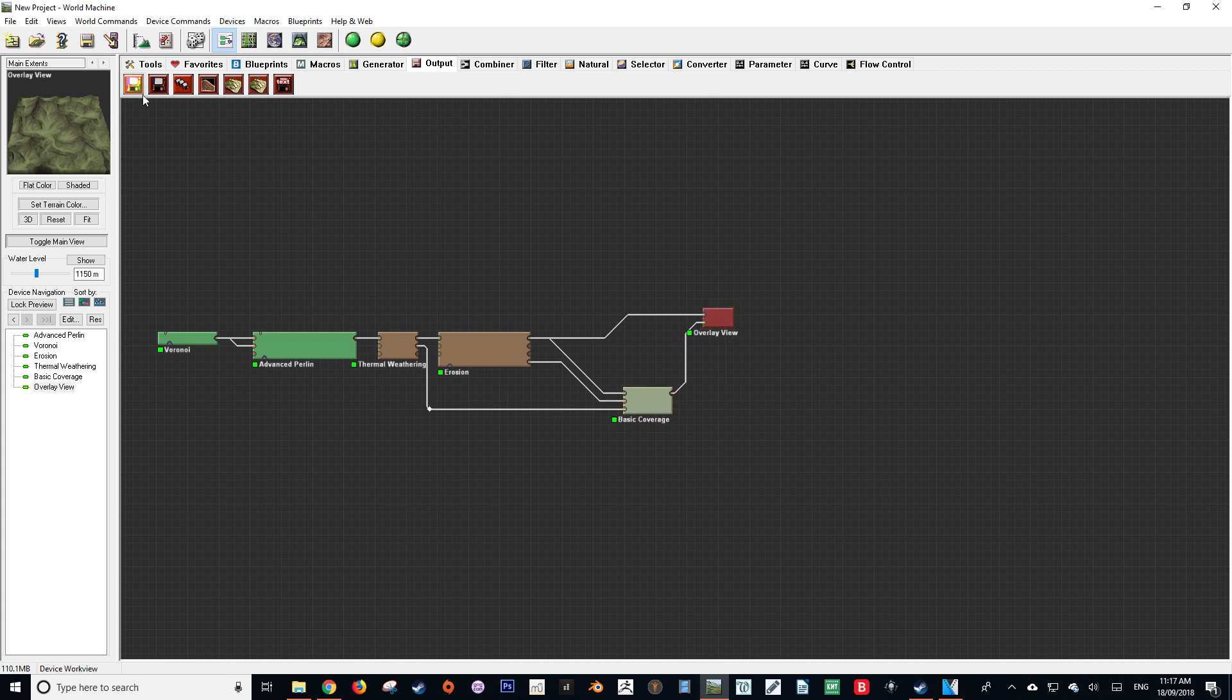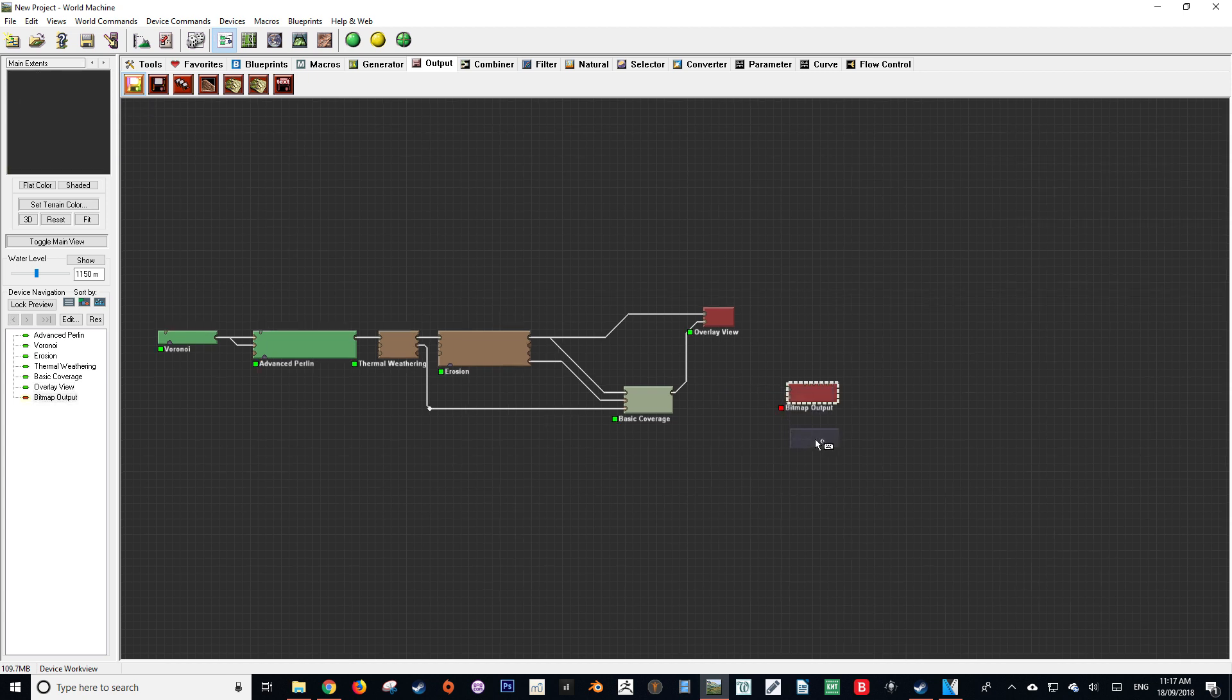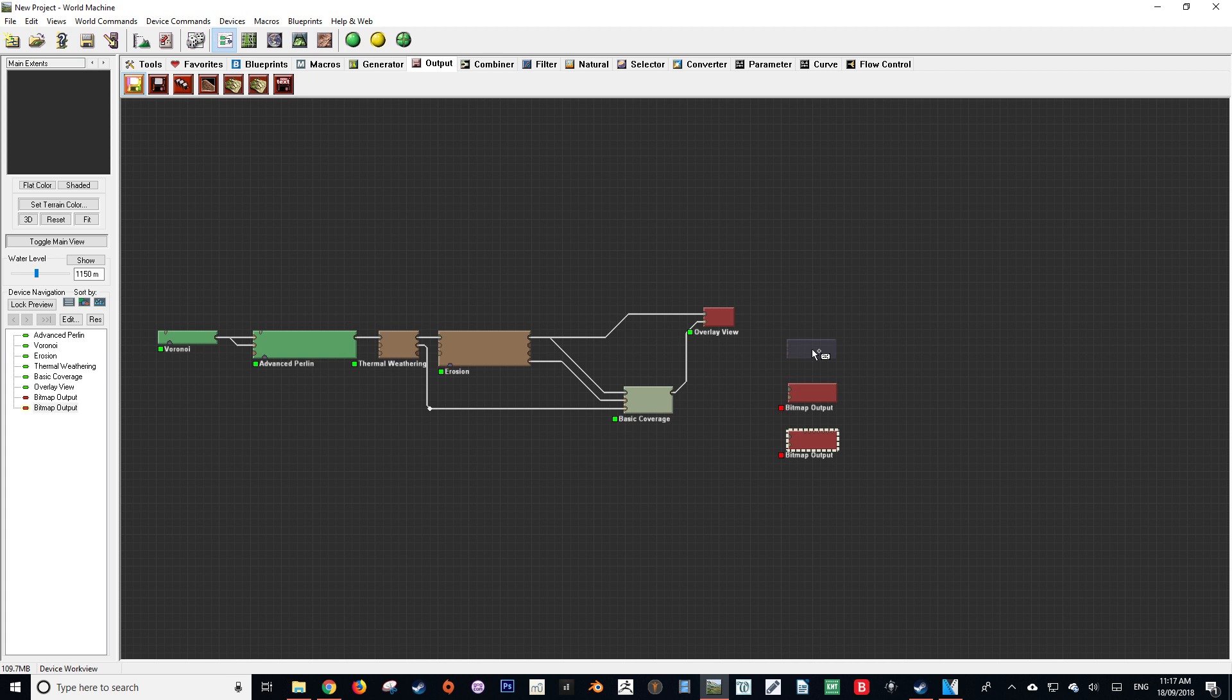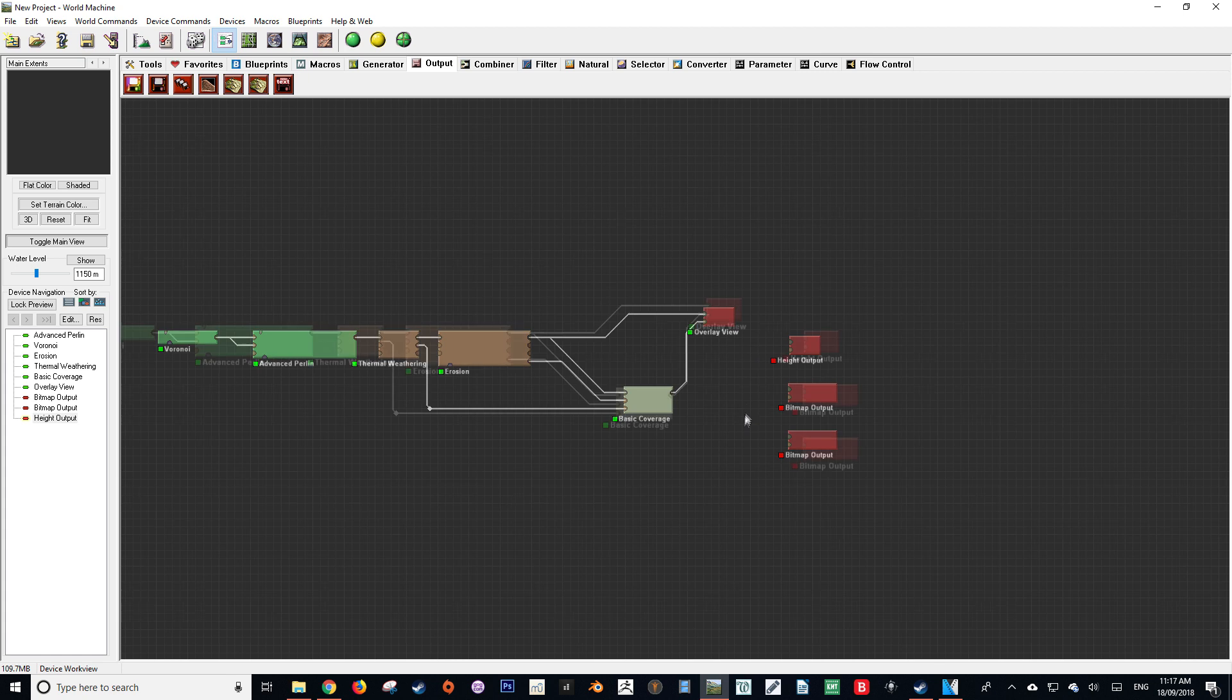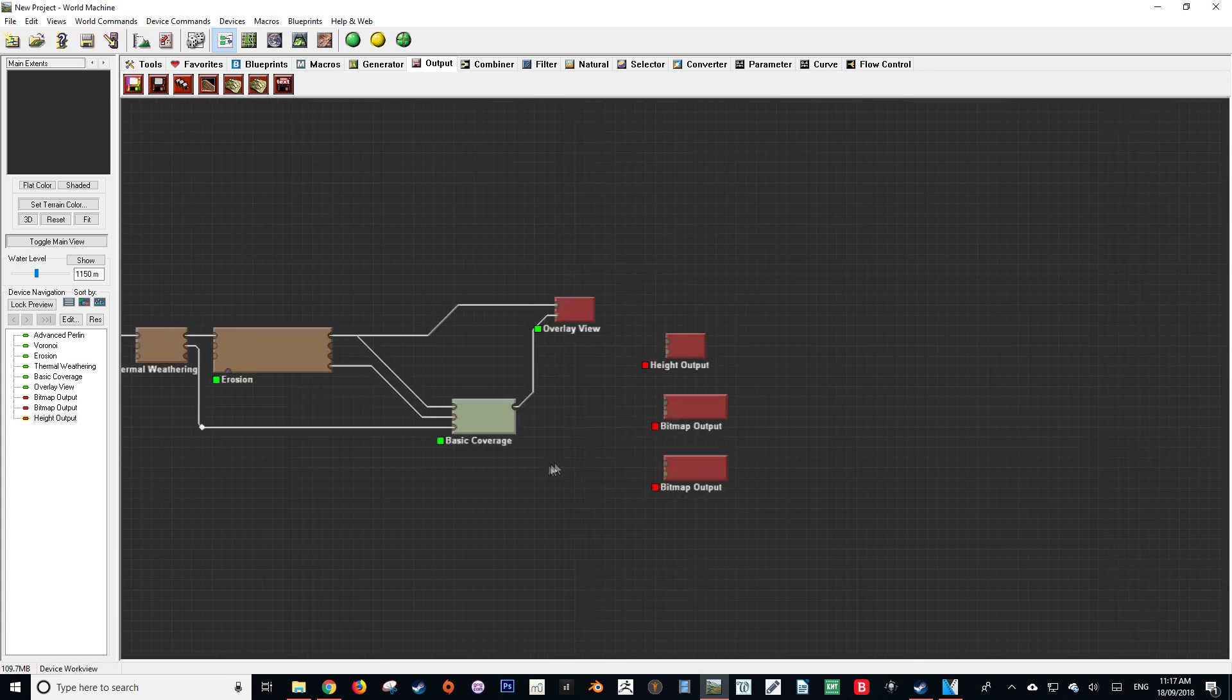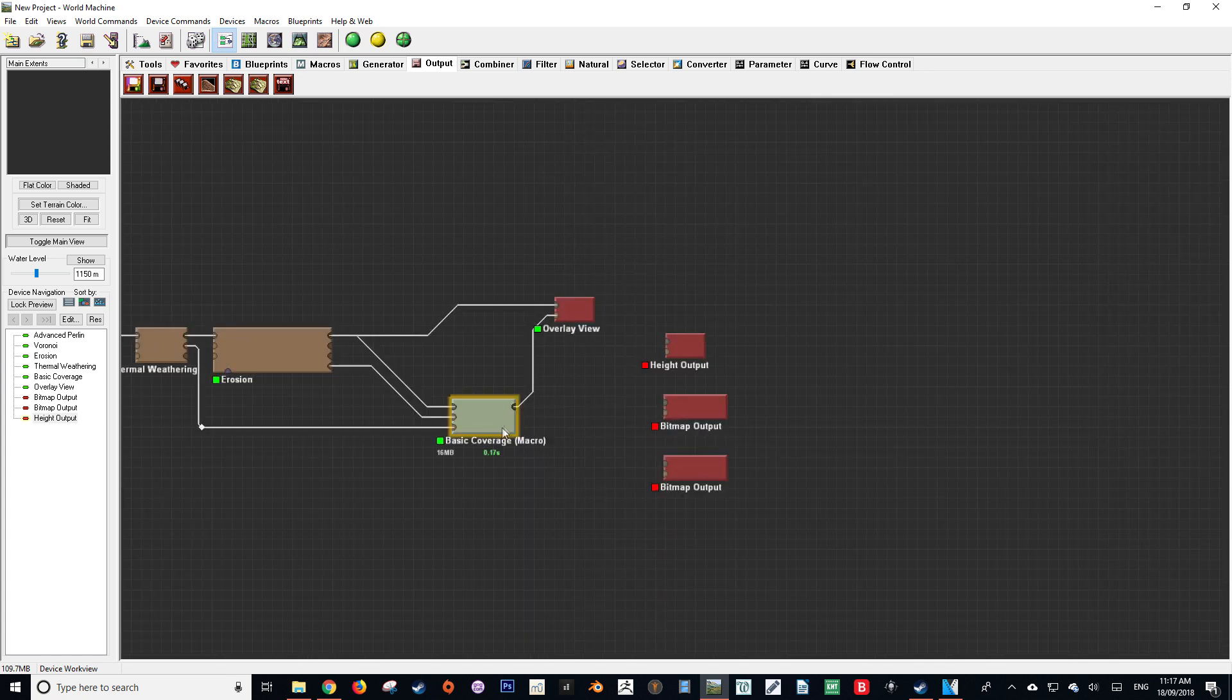To get started in exporting we want to get two nodes: two bitmap outputs and a height output. The bitmap outputs are for our normal map and diffuse map. Our height output node will be used to displace geometry in Blender. Please note that only height field data can go into height field sockets and bitmap data can only go into bitmap sockets.